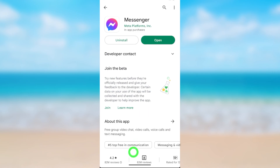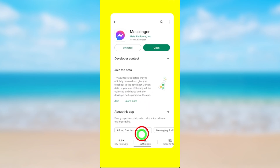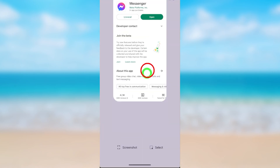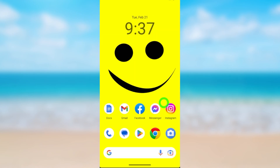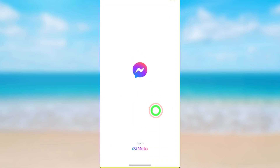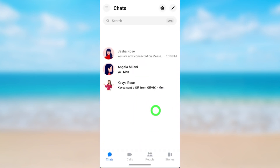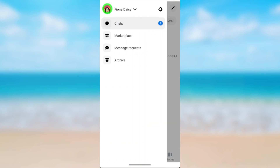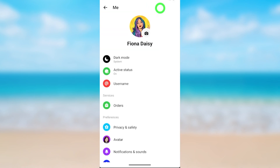Here you can update your application. After updating, open your Messenger application, then tap the hamburger menu. Now tap the settings icon next to your name.